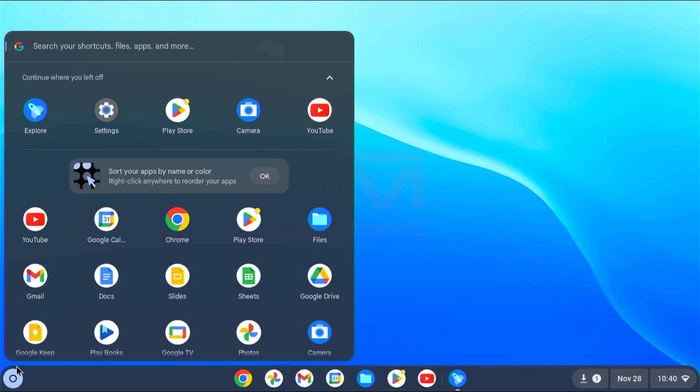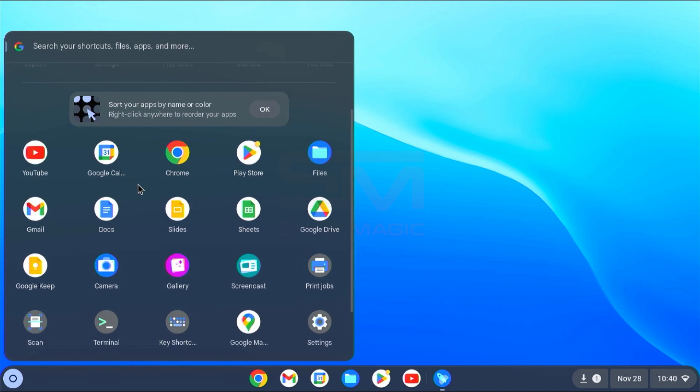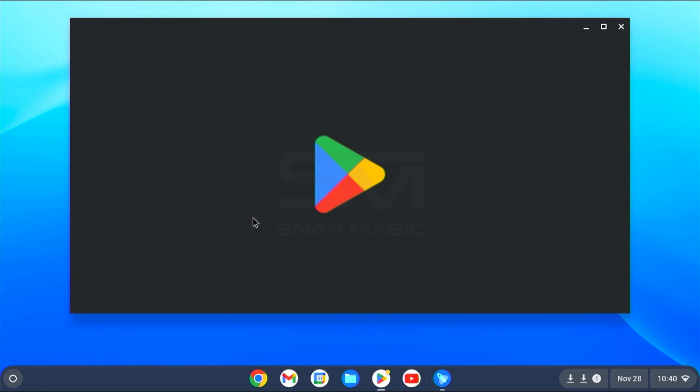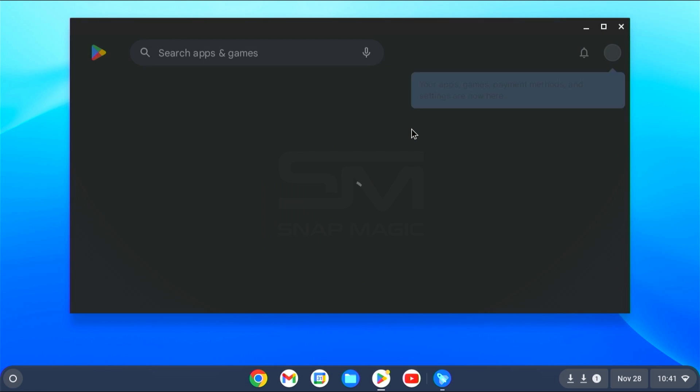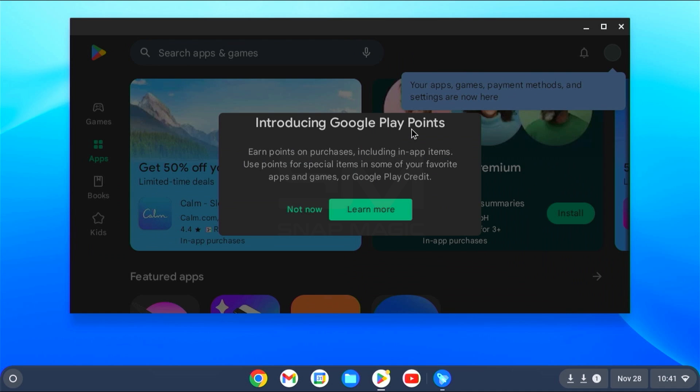Welcome, Tech Enthusiasts! Today, we'll guide you through the process of installing Chrome OS with Play Store on your device, combining the simplicity of Chrome OS with the versatility of the Google Play Store.